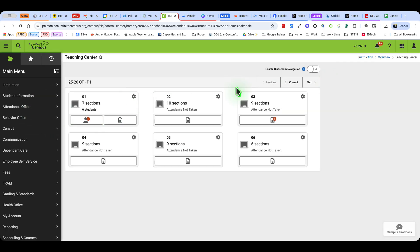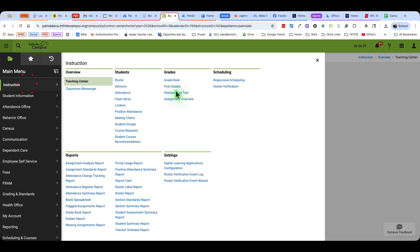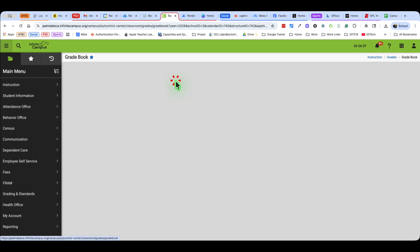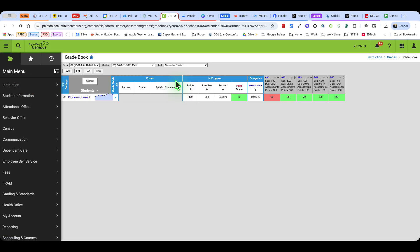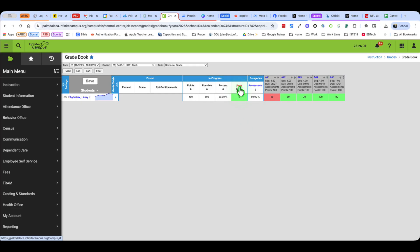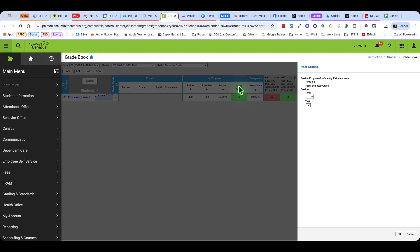Now that I have that turned off, I'm going to come over to instruction and go into the gradebook. The process is exactly the same. You can tell that I'm already in my math class. You can see there's the post button. I'm going to go ahead and hit the post button.